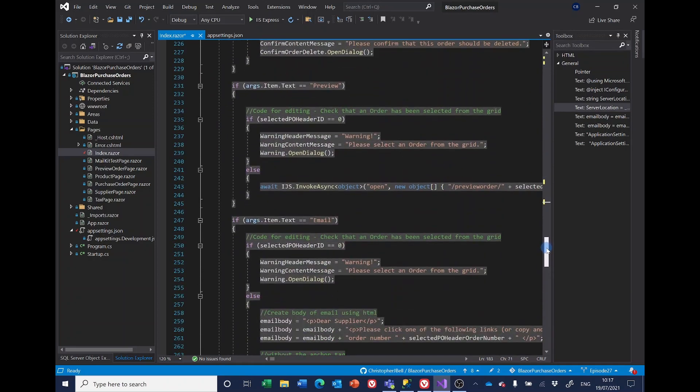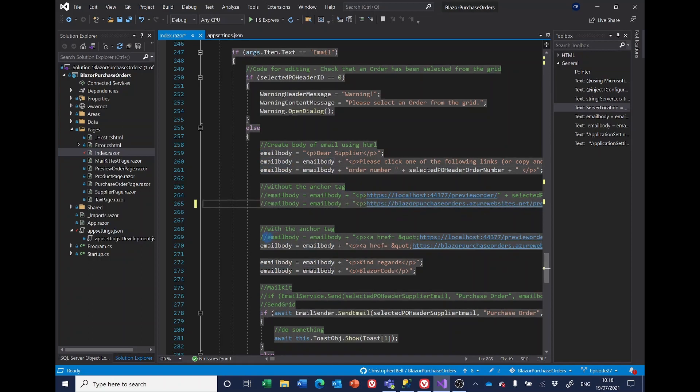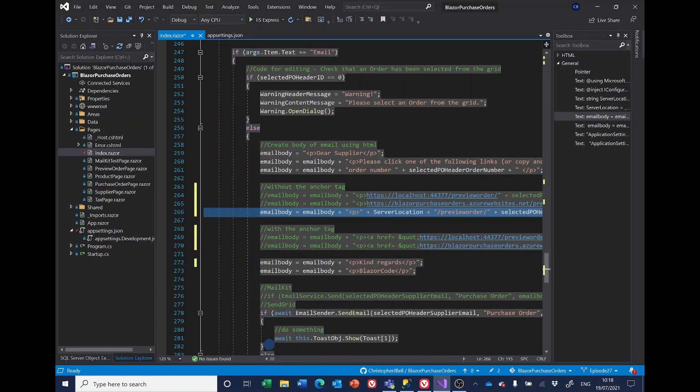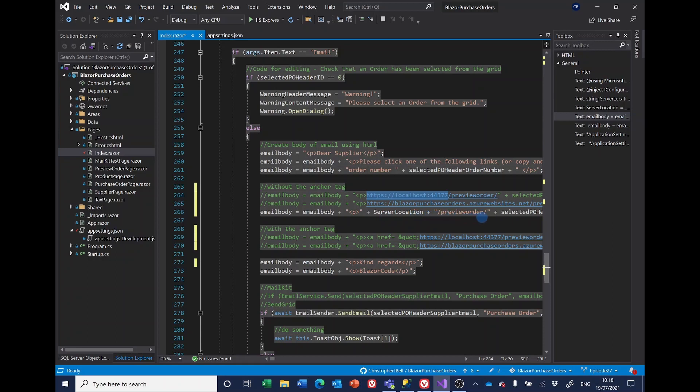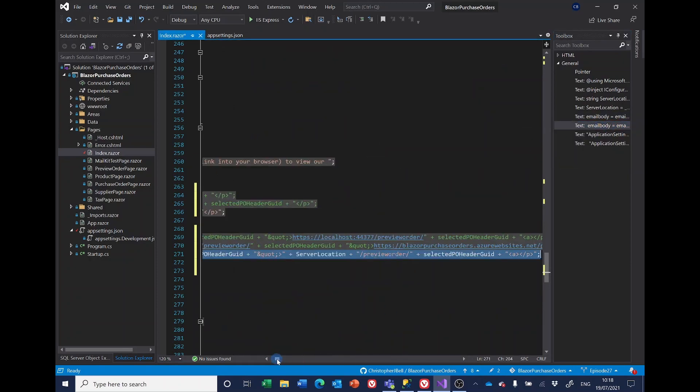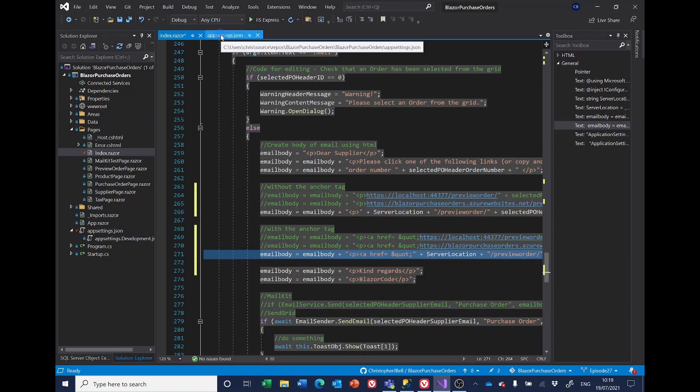So in the email, what we want here is, instead of these two lines which we're going to comment out, email body equals email body with server location. And then we carry on with the preview order and selected PO number. And if we do the same down here, we've replaced effectively four lines of code with just two lines. We don't have to swap between the two. So as it stands at the moment, it's going to be picking it up from appsettings.json.